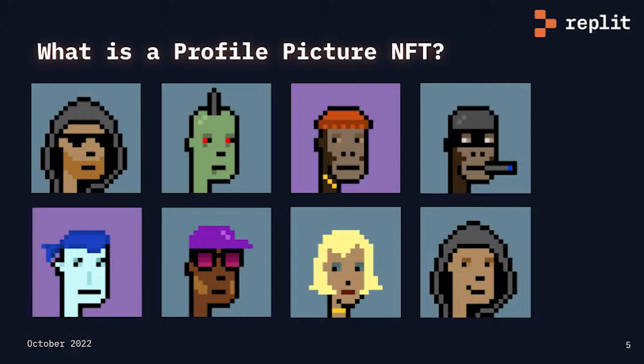They weren't the first NFTs. However, CryptoPunks hold historical value as they set the technical standards for the future of NFT contracts. Every avatar in the collection is unique, with some rarer than others.